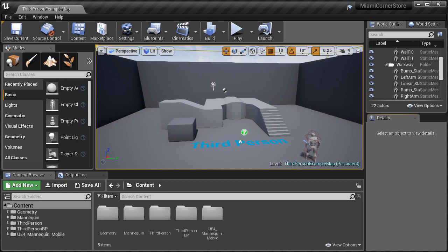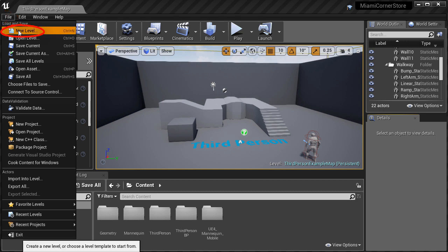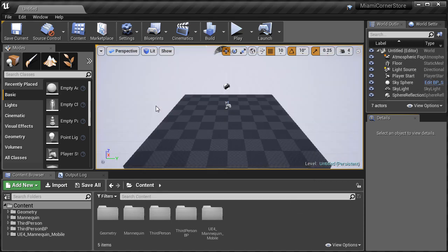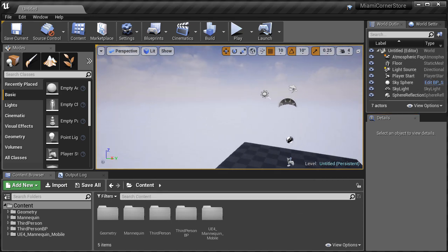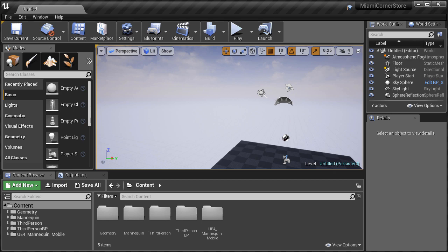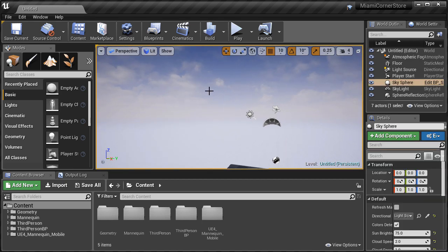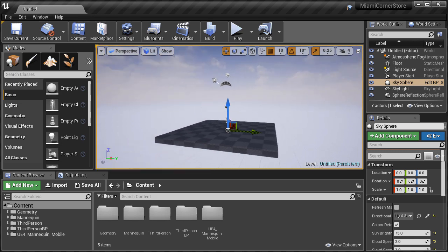Here we have our project open and the editor defaults to opening third person example map because we included the third person game template. We want to go ahead and start a new default map. We are going to go to File, New Level and choose Default. We want to choose default instead of the empty level because it gives us a few properties and a few actors to work with. We have a sky box or a sky sphere and we have a basic lighting setup, so we don't have to set this up ourselves.